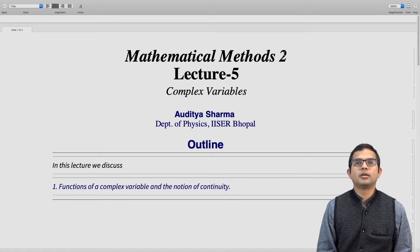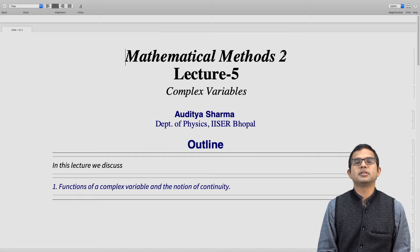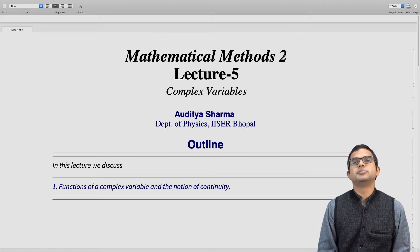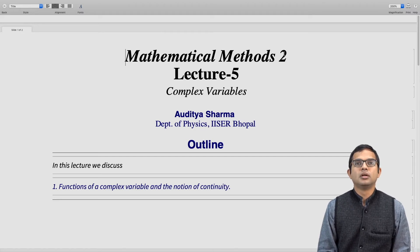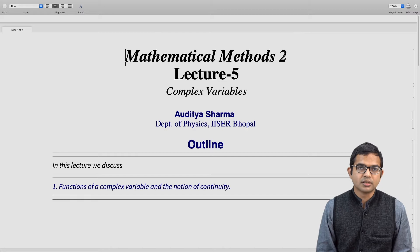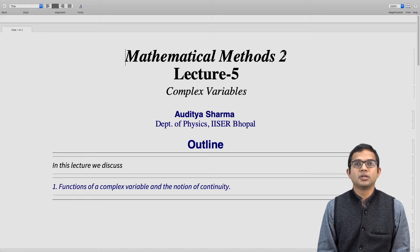We have looked at complex numbers and some of their basic properties and applications. Most of the material covered so far has been in the nature of recall — we have all presumably seen these ideas at some point. Starting from this lecture, we will look at functions of a complex variable.